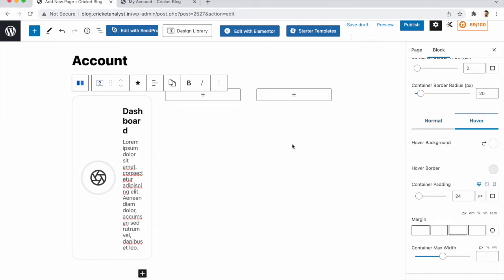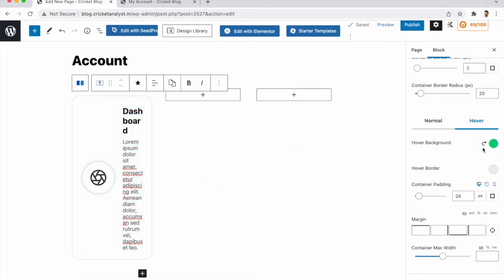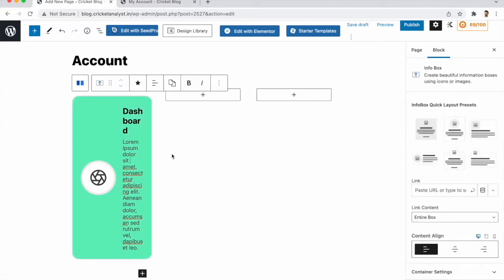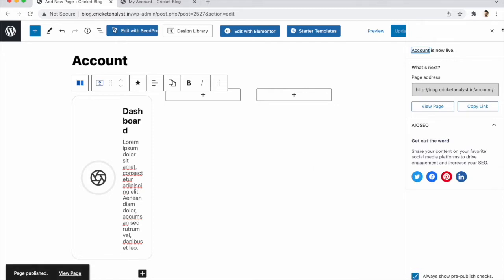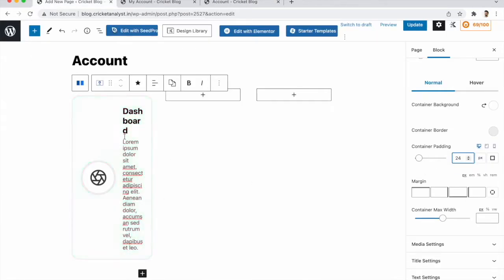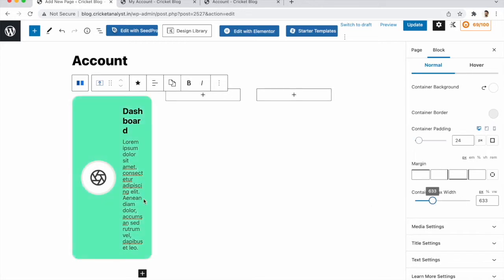Under Container Background, you can change the background color — I'm keeping it white. For hover color, when someone hovers over the box the color will change — I'm applying a light green color. Container padding looks good. We need to increase the container width because our content isn't fitting. Now it's good.